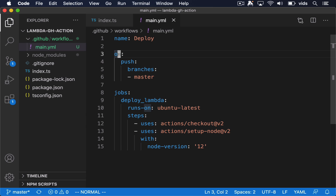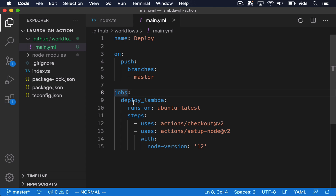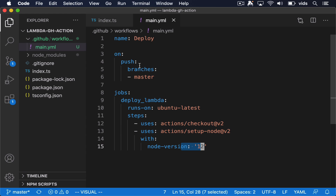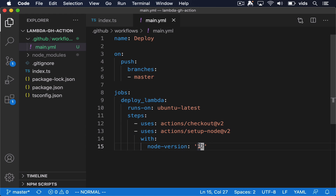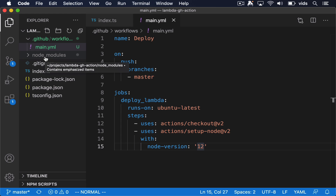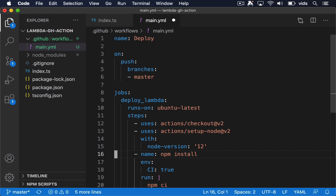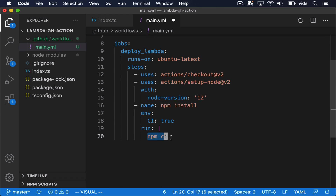We'll call our workflow deploy, and we want to let GitHub know that on every push to the branch master, we want these jobs to be executed. We currently have a single job called deploy Lambda. We want to run it on ubuntu-latest. The steps it's going to take are: first, check out the repository, and then install Node.js 12. So when we push any code, GitHub will start their own server, check out our project, and set up Node.js version 12. Since we didn't commit the node_modules folder into source control, we need to let GitHub Actions know it needs to install our NPM dependencies. So we'll add another step called npm install, and the step will run npm ci. npm ci is just like npm install, but it's a special command for continuous integration.